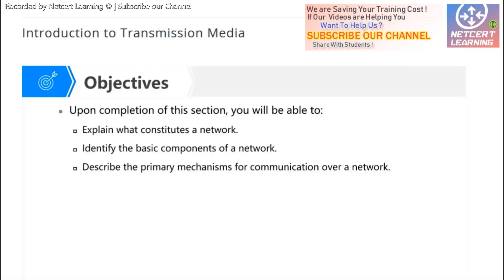The objective of this chapter is to list the network media widely used in networks today, and then explain the mechanisms of network devices and how to use the network media.